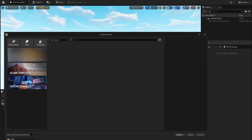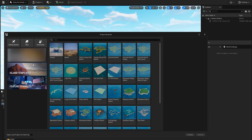Hey everybody, I am checking out the new Unreal Engine Fortnite editor for the first time. Disclaimer: I am not a Fortnite fan. I've played the game maybe twice in its entire existence. I don't really know what to expect. It looks like you can build levels and then import them into Fortnite, which I think is really cool. It reminds me a lot of Halo Forge.